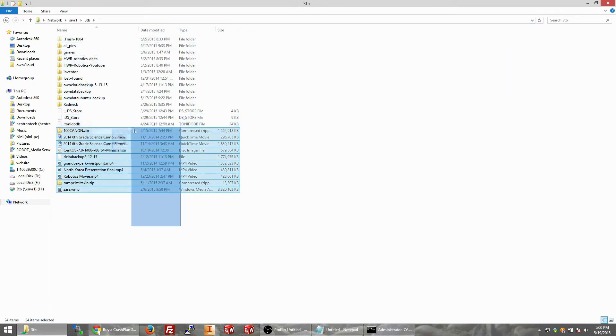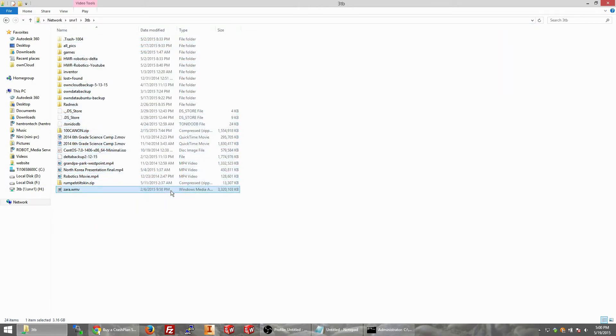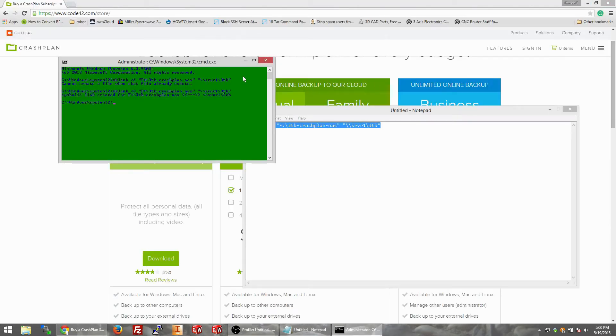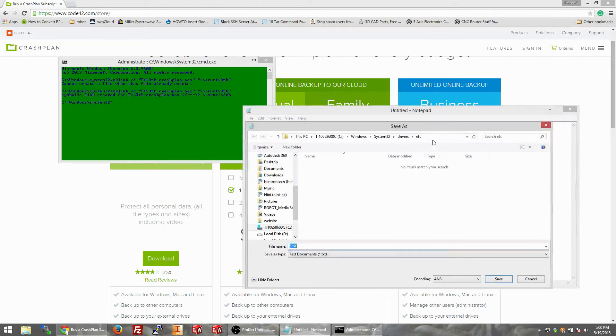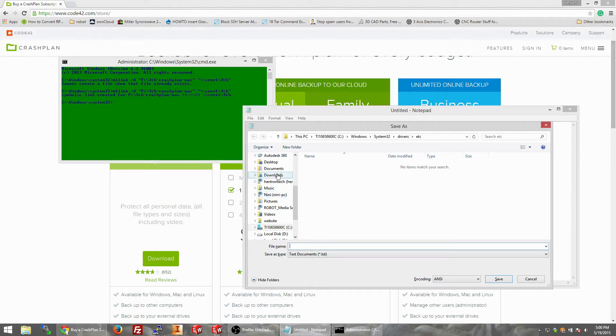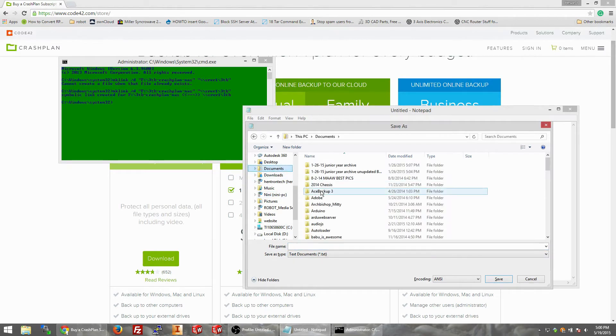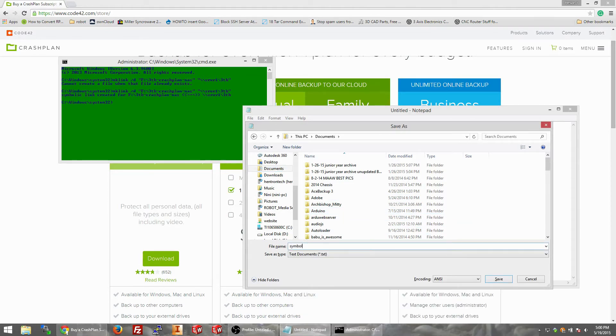Okay, I think you guys can probably take it from here, but just in case, if you want to keep watching, I will show you how to hook up crash plan. Right here we're just going to save it into documents and we'll just call it symbolic link for crash plan.